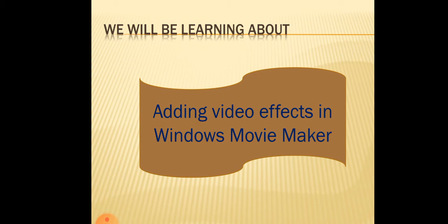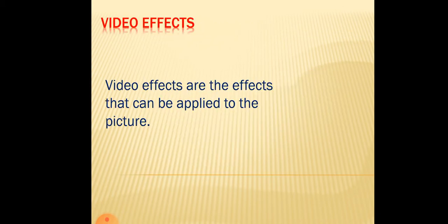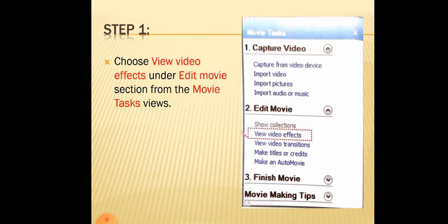Let us see the steps. Before that we will see what is video effects. Video effects are the effects that can be applied to the picture.